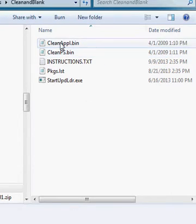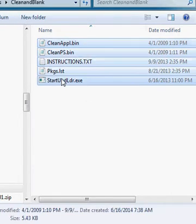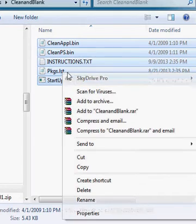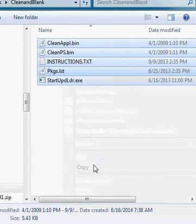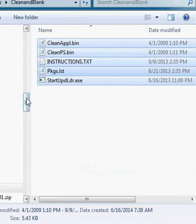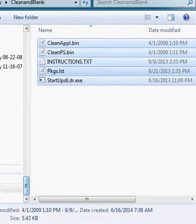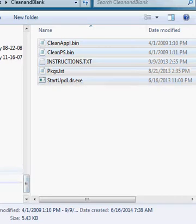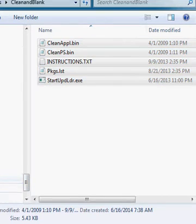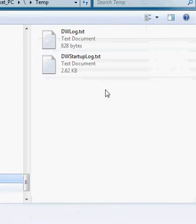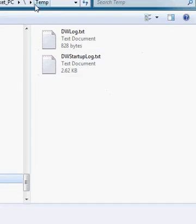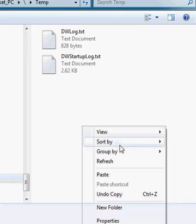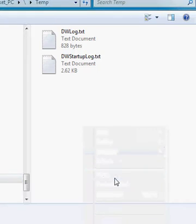So what we're going to do is I'm going to copy these files, and then I'm going to come down to my Pocket PC device to my temp directory here, and I'm going to paste them here.